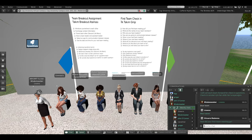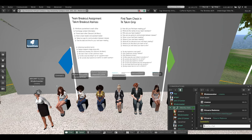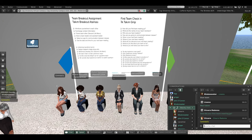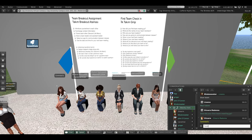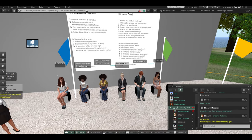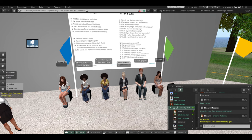Serena, how did your team meeting go? You can use voice or text — either is fine.